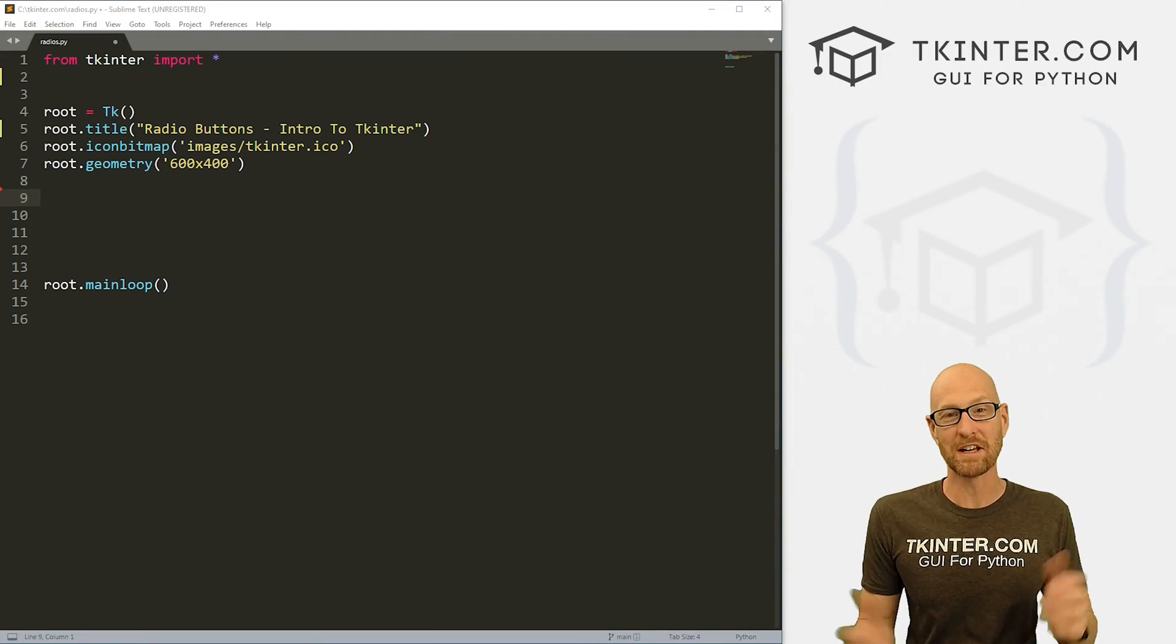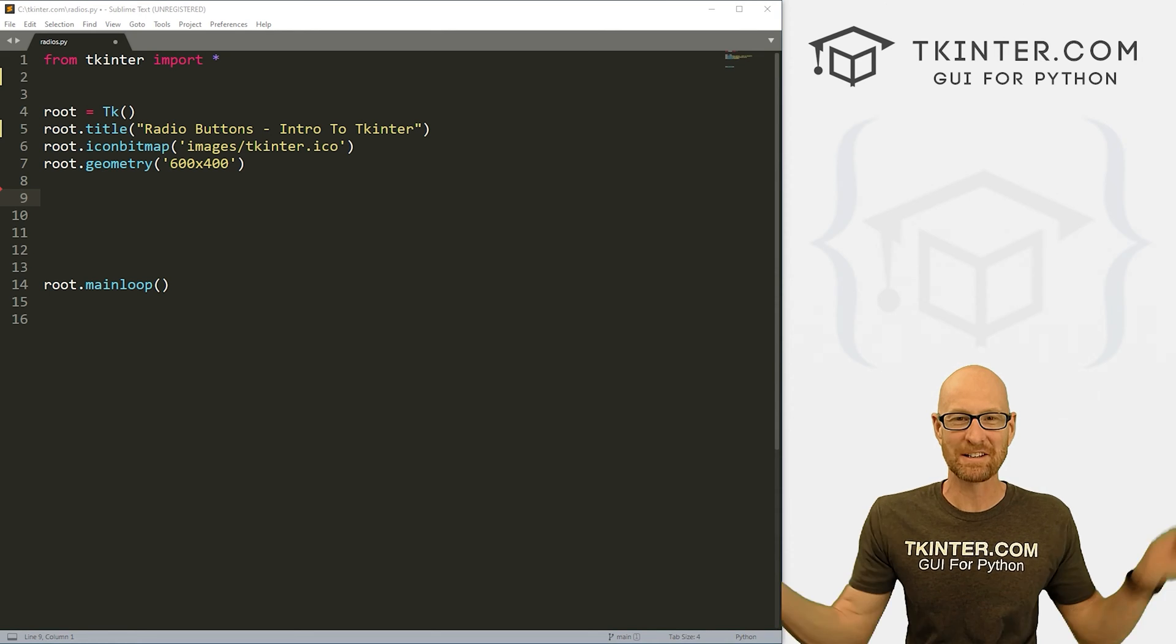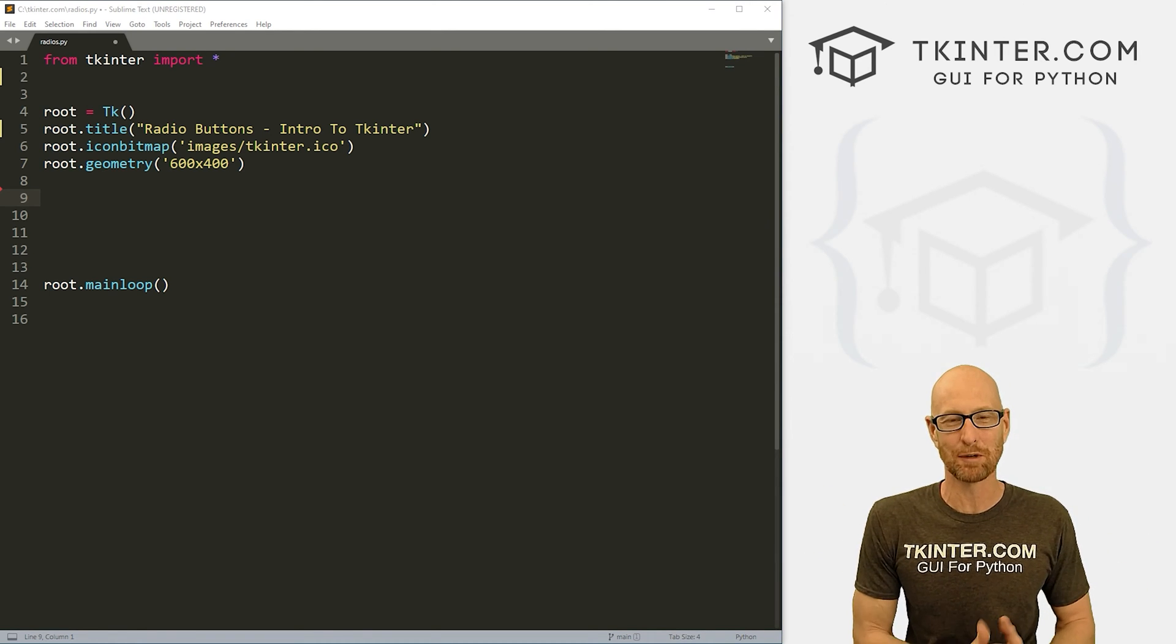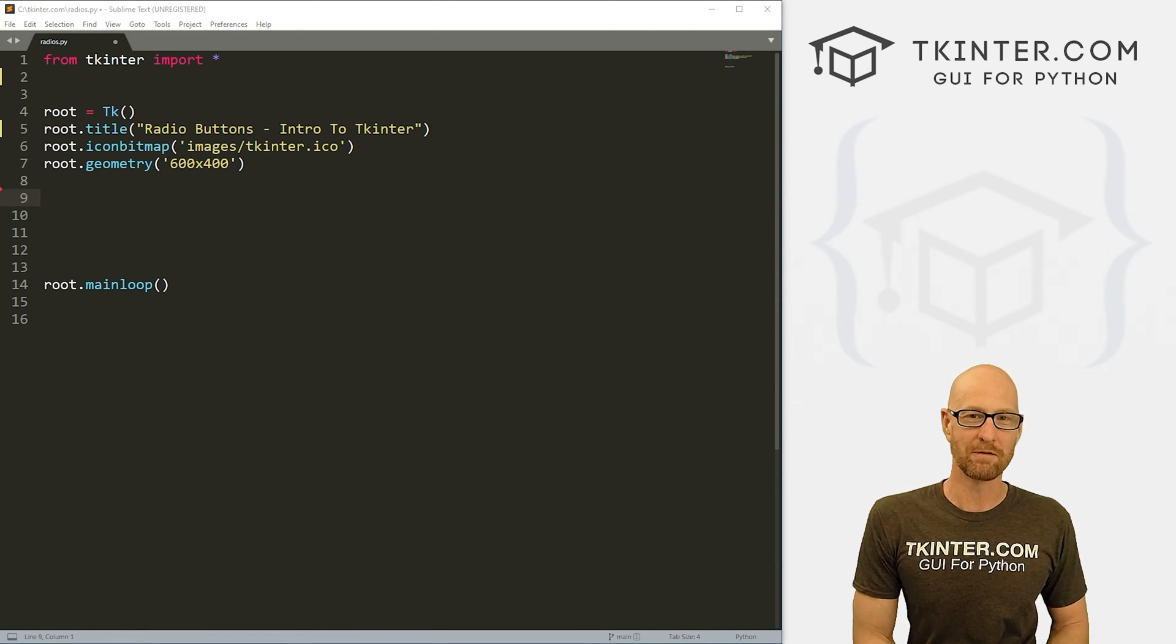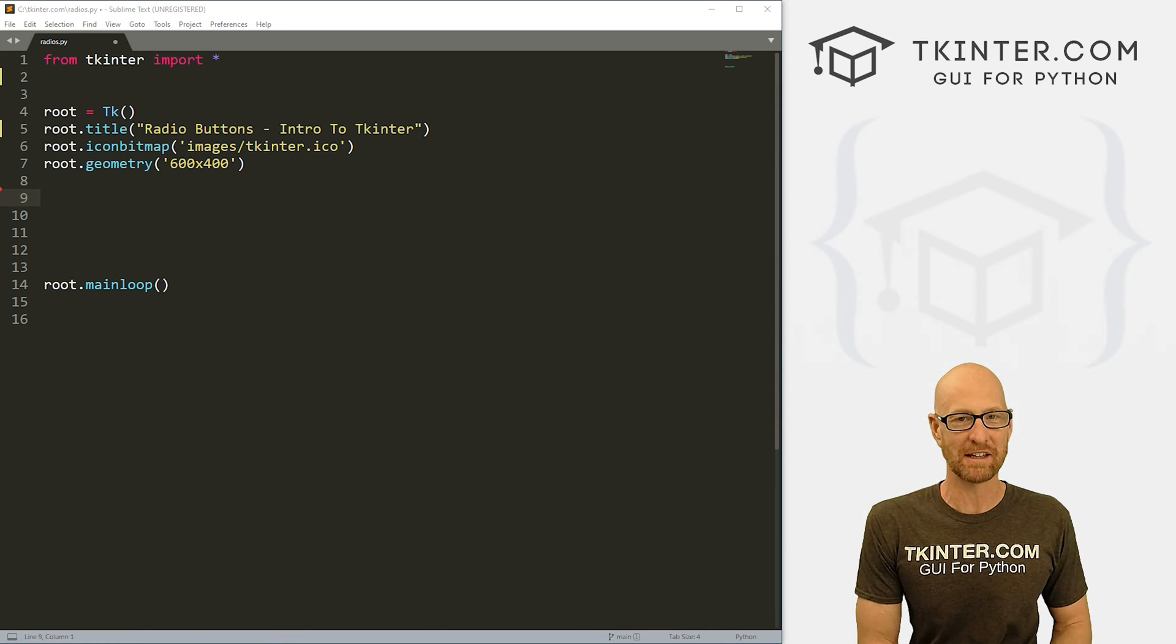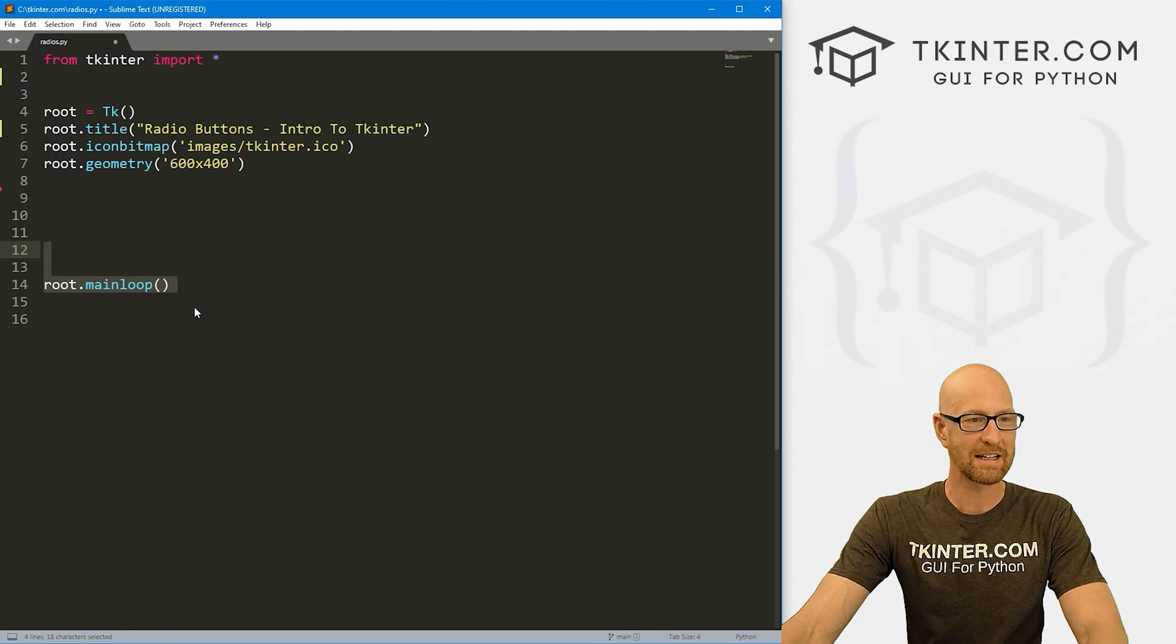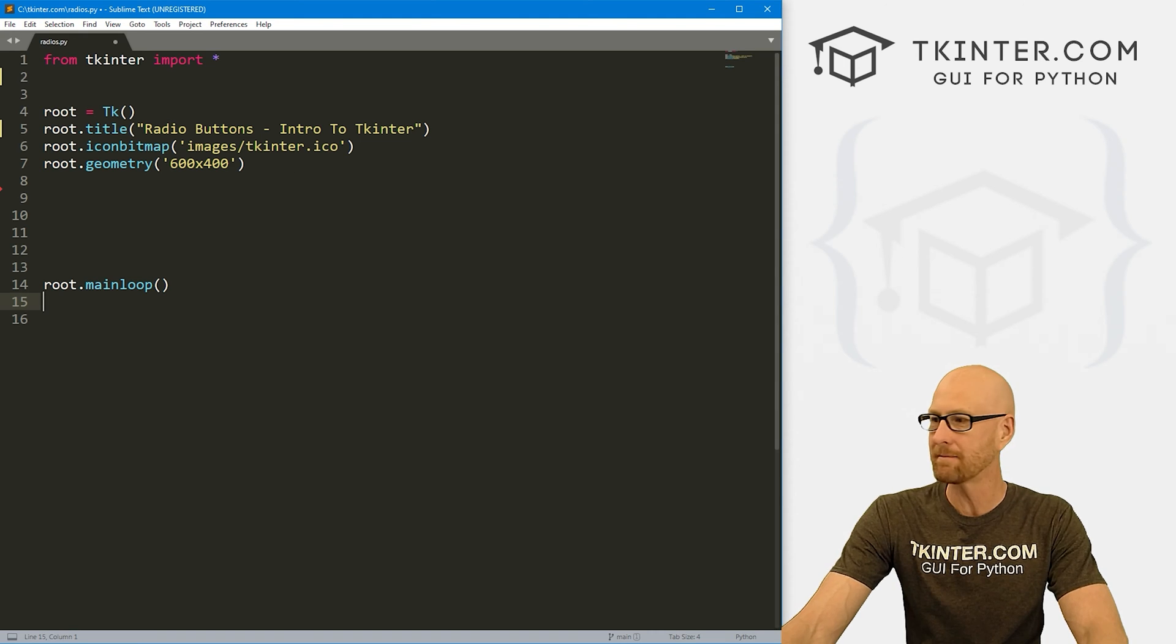All right, let's learn about radio buttons. Let's head over to our code. I'm using the Sublime Text Editor and the GitBash Terminal as always. And as always, you can find a link to the code in the pinned comment section below, as well as a link to the playlist with all the other videos in this intro to tkinter series. So check that out if you haven't so far. So I've got our basic Tkinter starter code that we always have. I'm calling it radios.py.